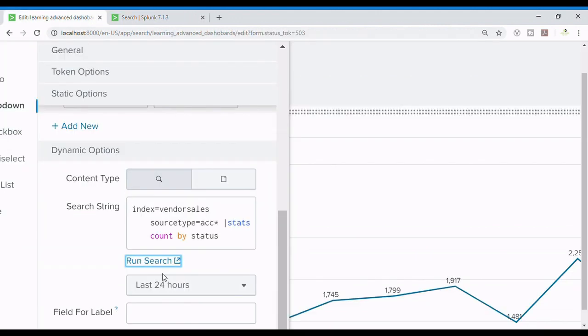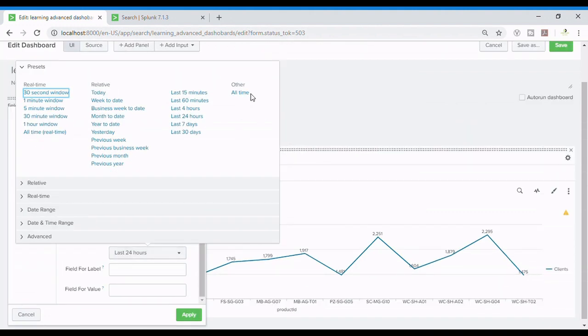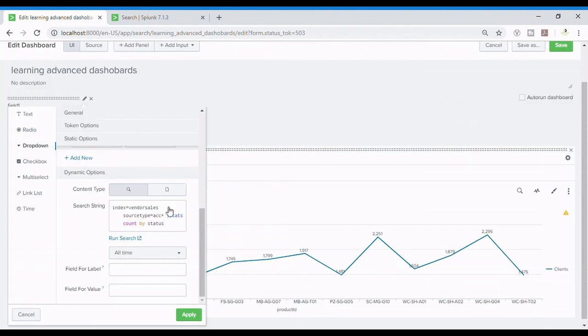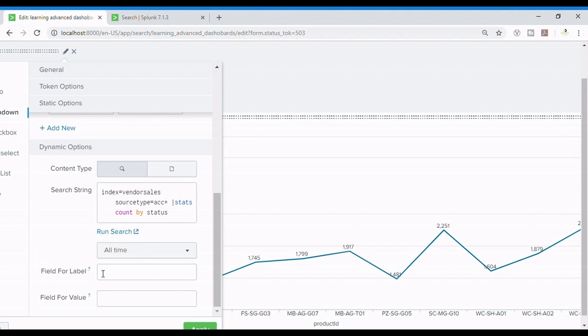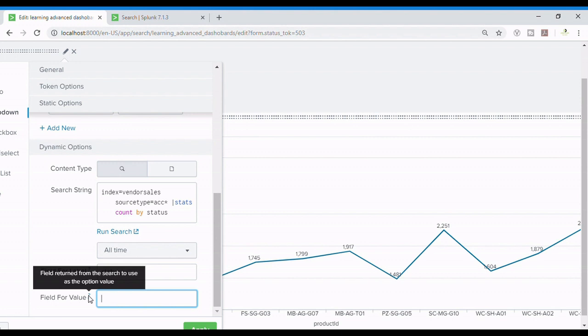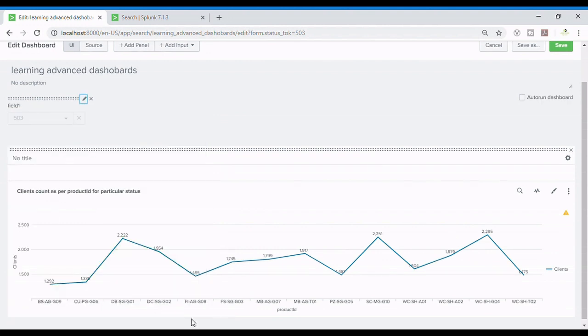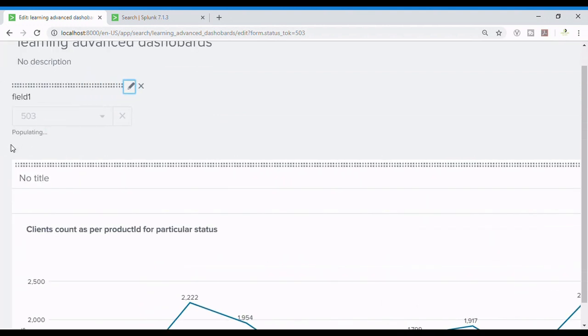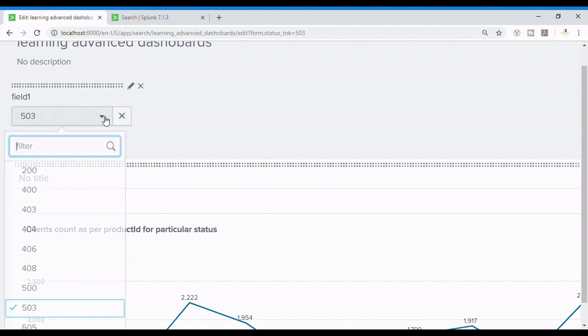So I'll set the timer to all time. Now this is where we use the field because it returns the value which is written in here. So status is what we want so I will be writing status only and which values we want is also written over here, and I want the value of status only so I'll write status and apply.